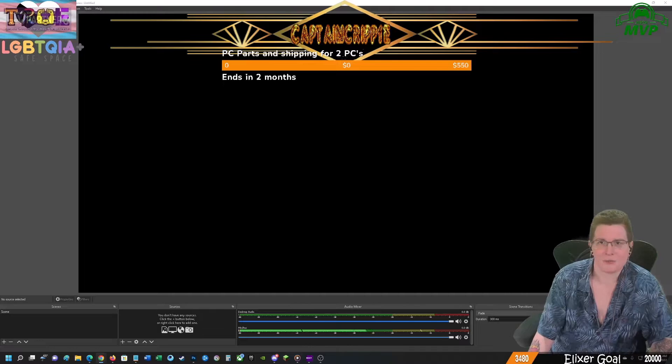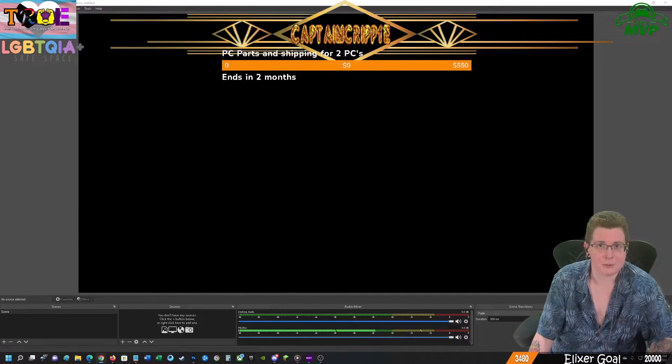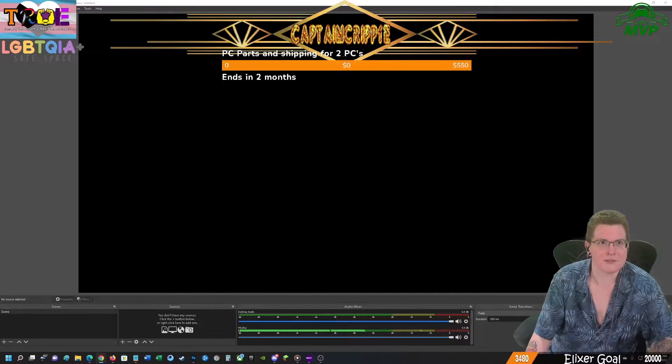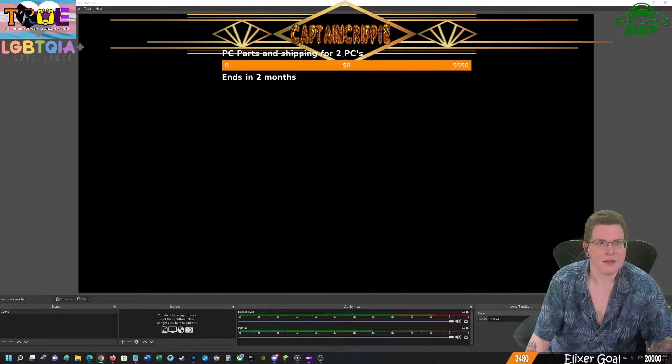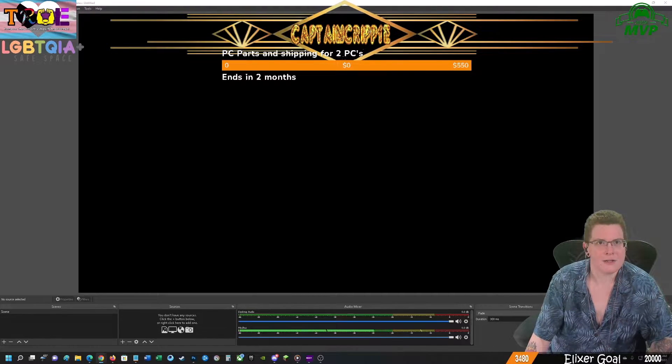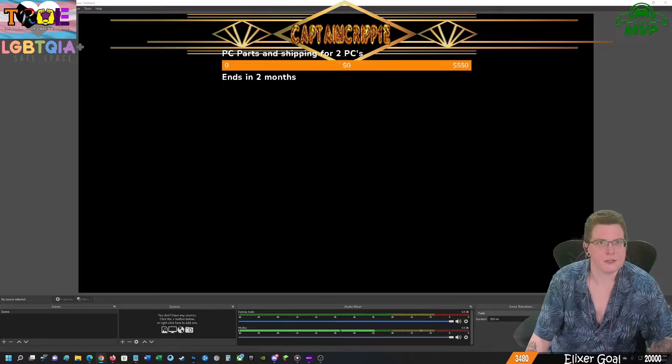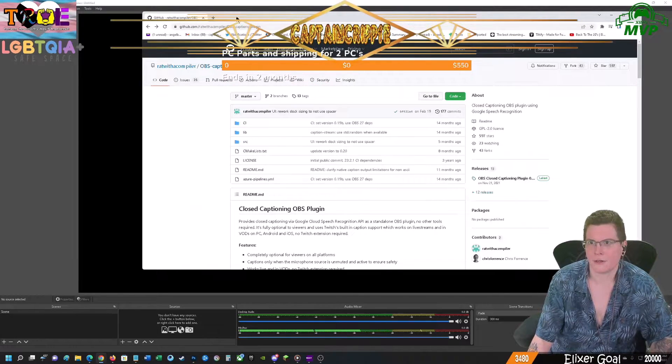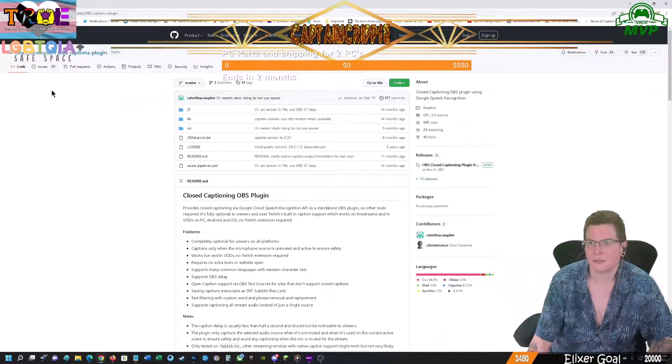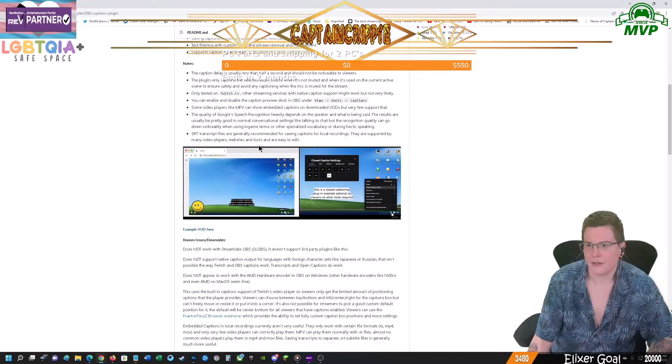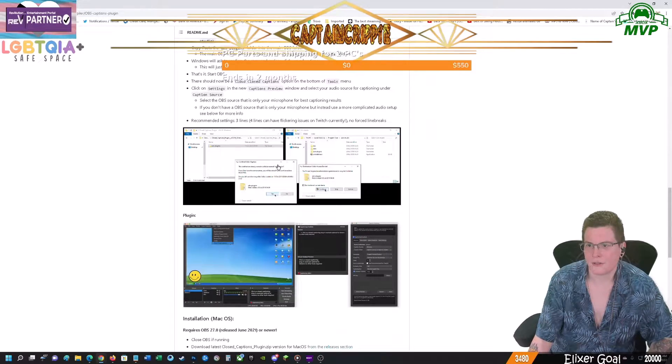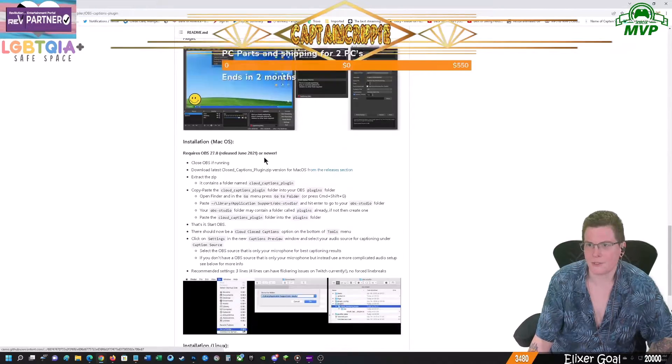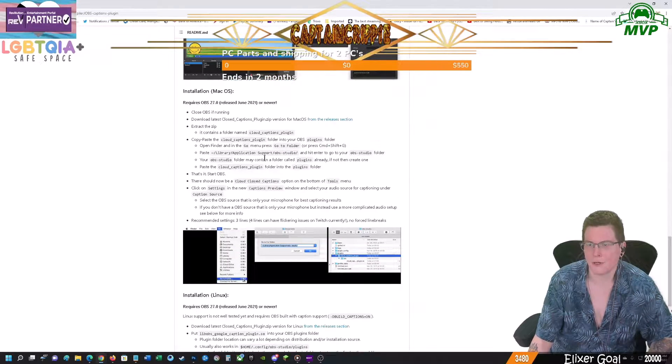There's a plugin that's available for OBS Studio. It is available on GitHub and it is the cloud captioning software.